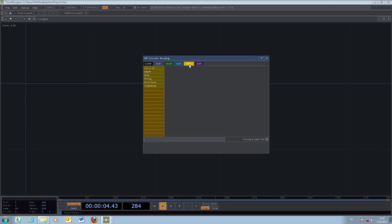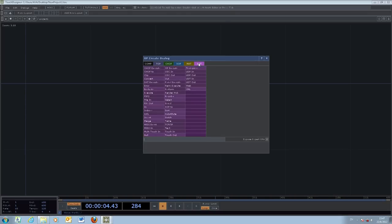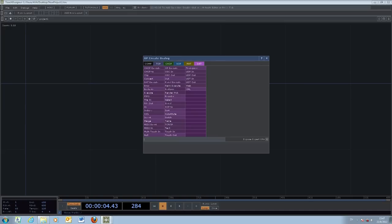The final one is DAT which stands for data. Data deals with the input and output of external data, usually which for example comes from your iPhone, comes from your network, or comes from other external devices.